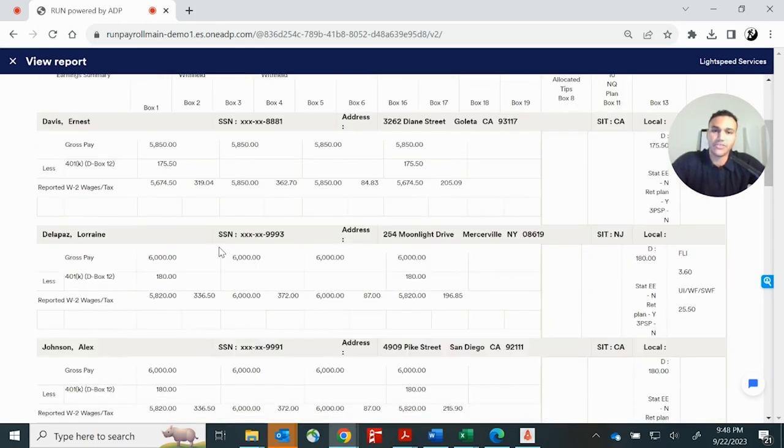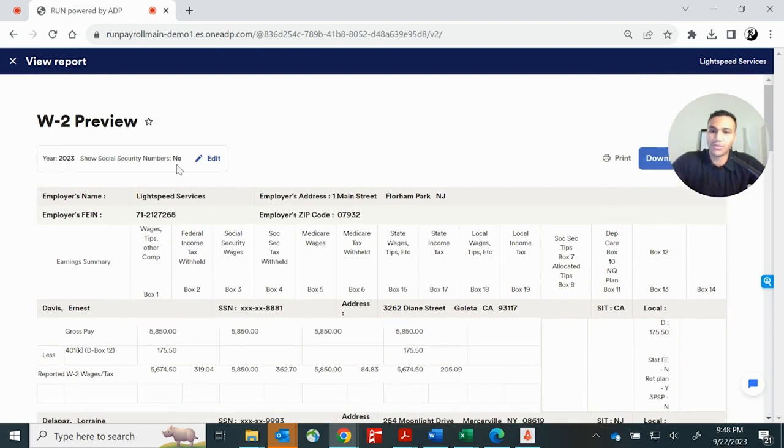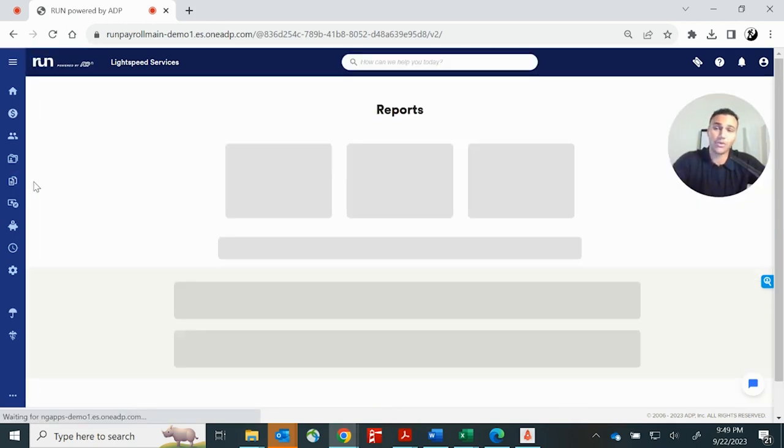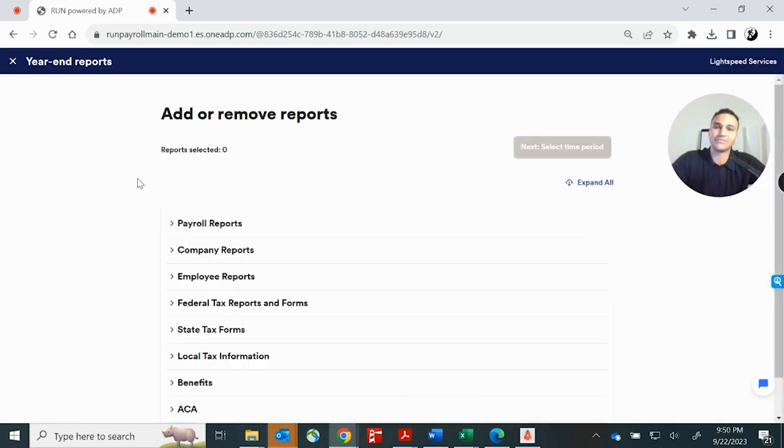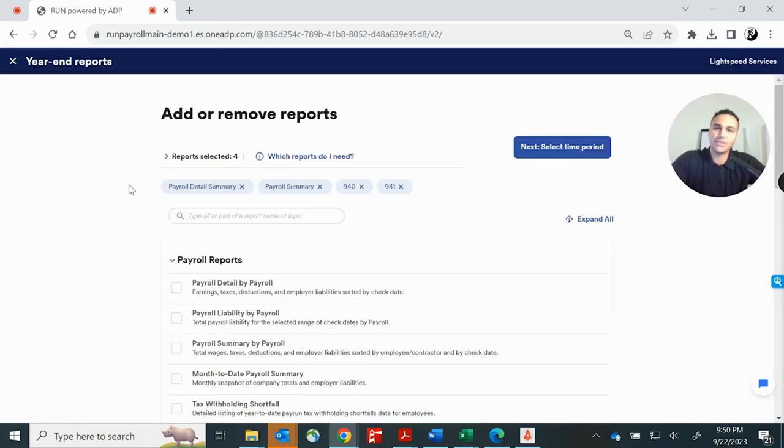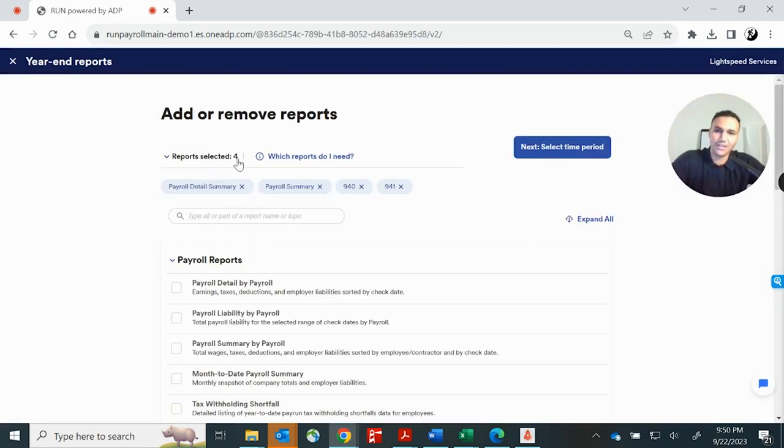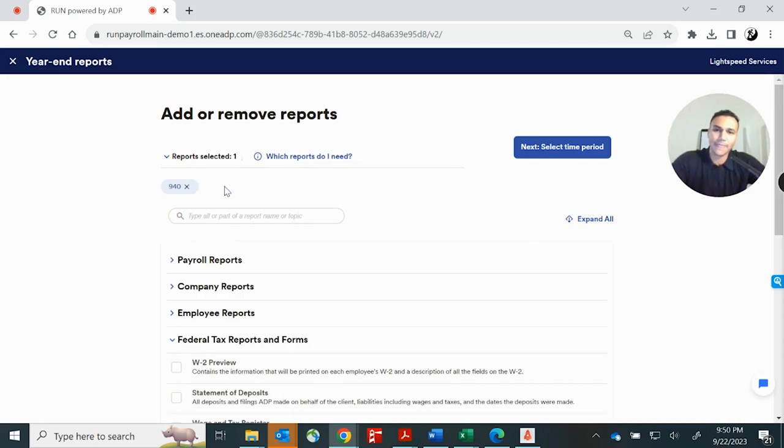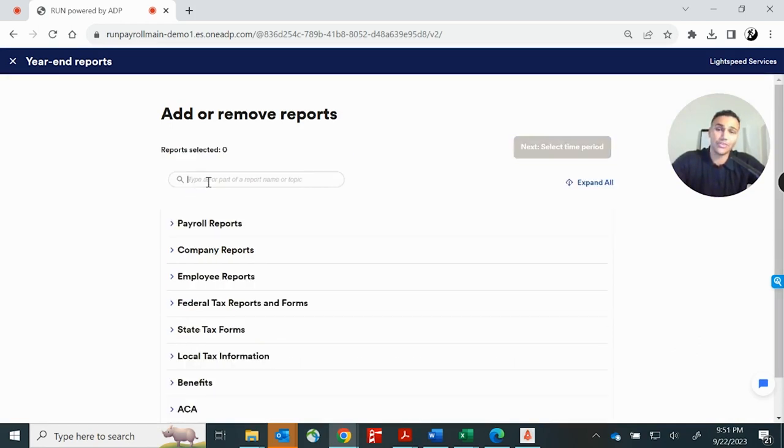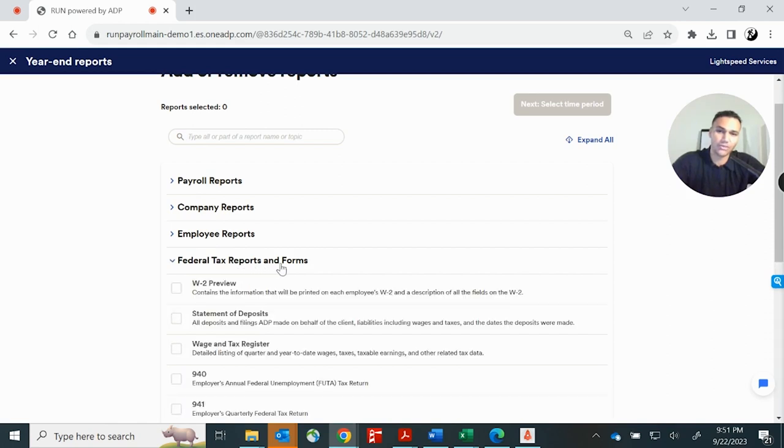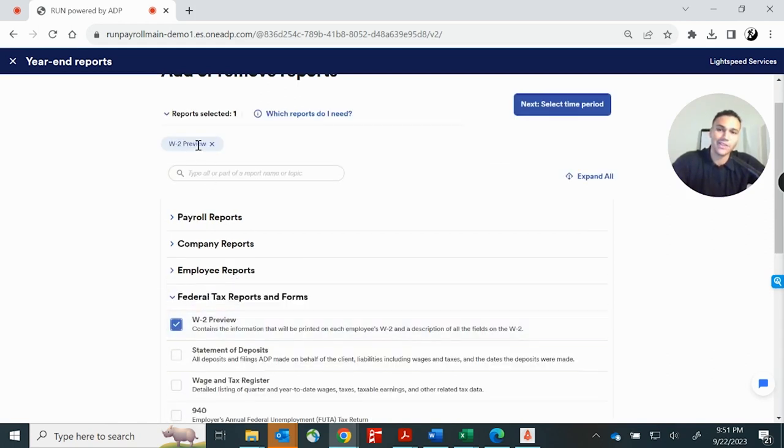And this would be a preview because we're mid year. But you can pull it for any one of your employees. You can print it or download it. And real quick, I want to show you the last method. You can actually click here to the reports tab. We've got four reports selected right now. So I'm going to deselect them and get them out of here. And in this case, we're looking for the W-2. So again, you can search it up right here if you don't know where to find it, or we can just scroll right here to federal tax reports and forms and W-2 preview is right there.